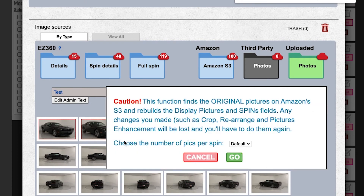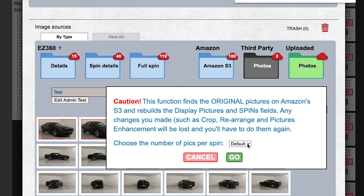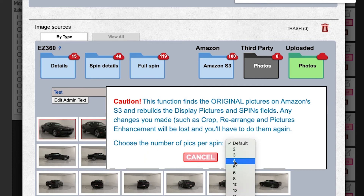At this point, we'll get an option to choose the number of pics per spin. We will set that to 4 and click Go.